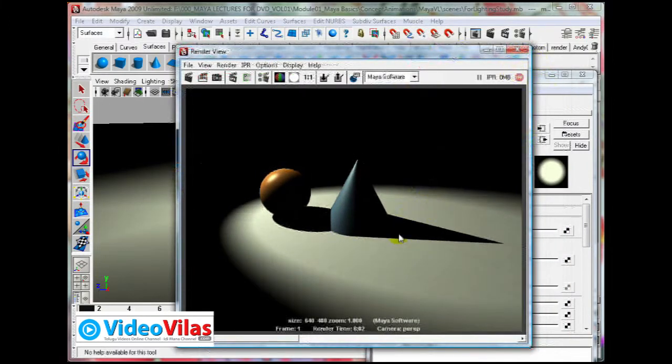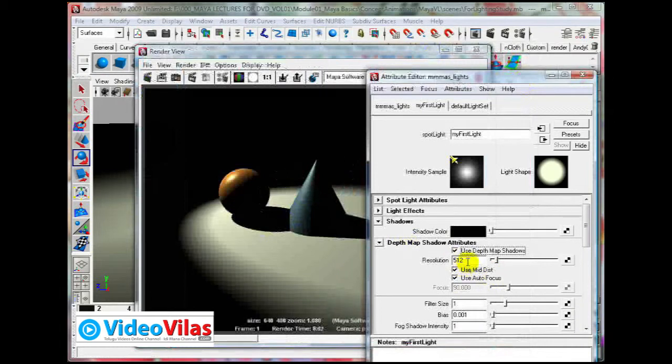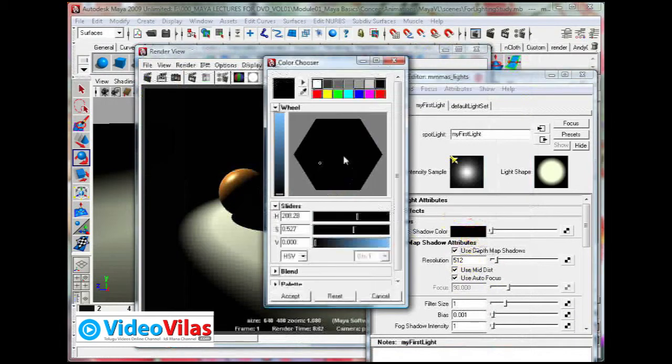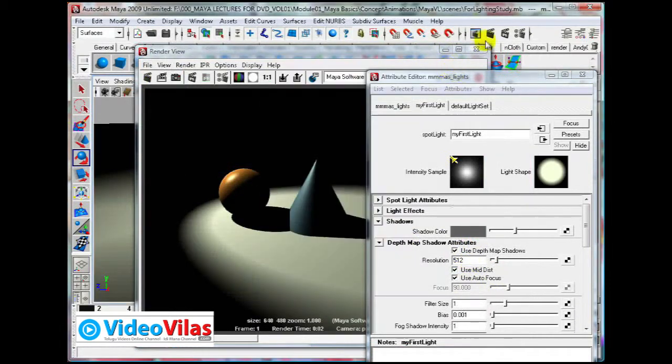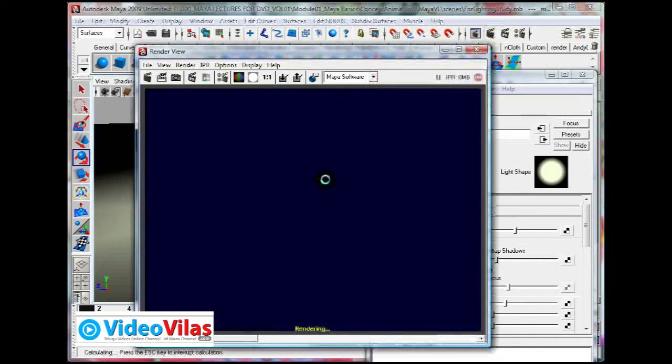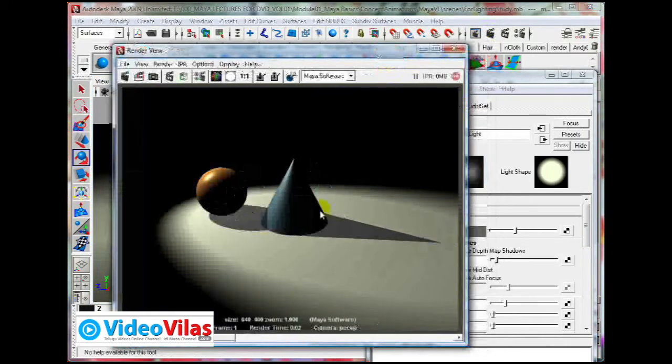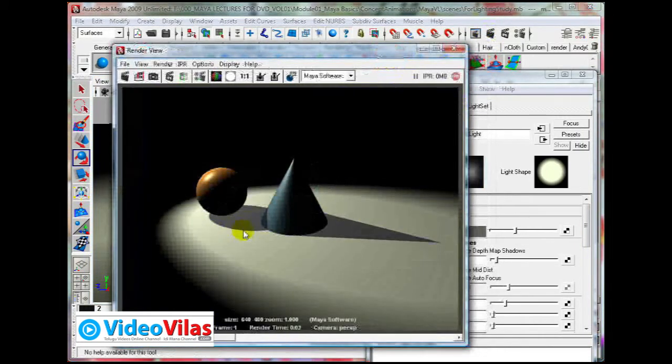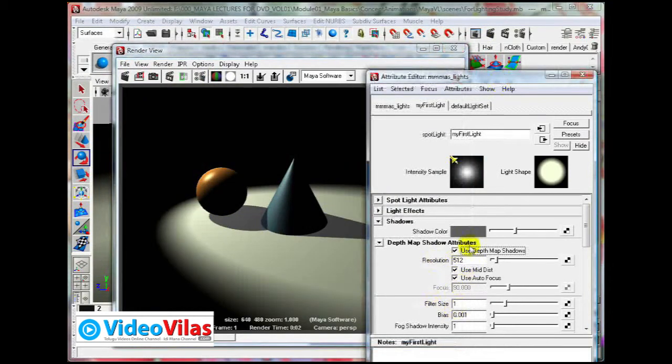Only thing is, they are very sharp, very bright. You need to control them properly. First one is Shadow Color. Try to reduce the shadow color. Now, render it again. Light, shadow, but they need to be blurred here.